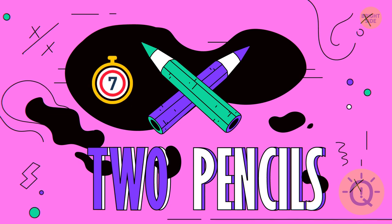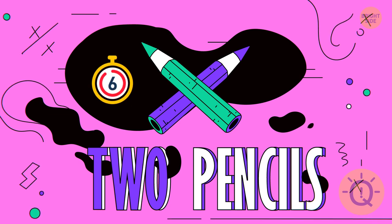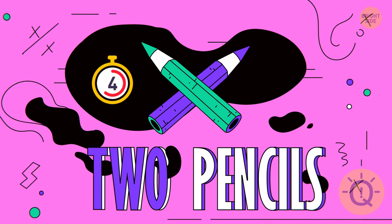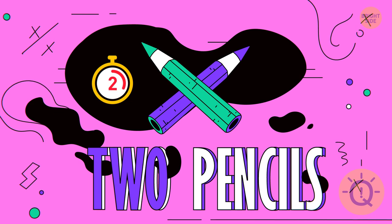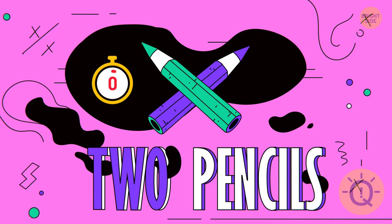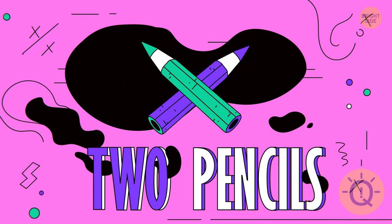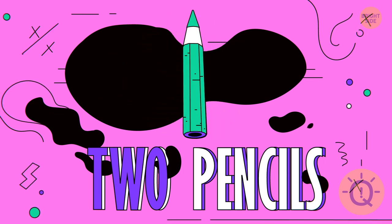Which pencil is longer? They are of the same length.